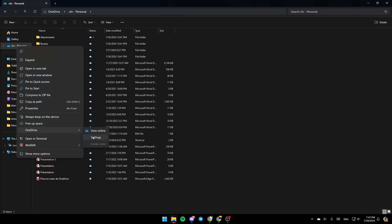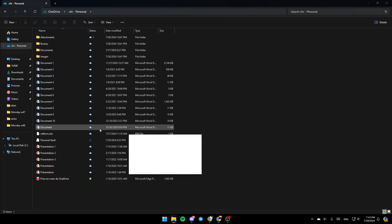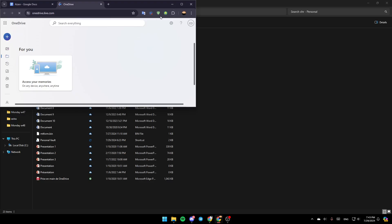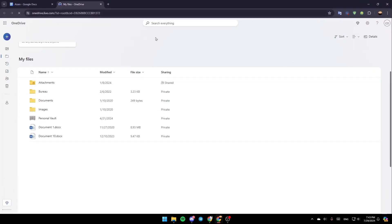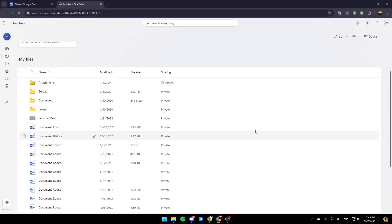Go ahead and click on OneDrive. Then right here you're going to find your online settings, and here you're going to find folder color. Click on View Online and then you're going to be right here on this page.